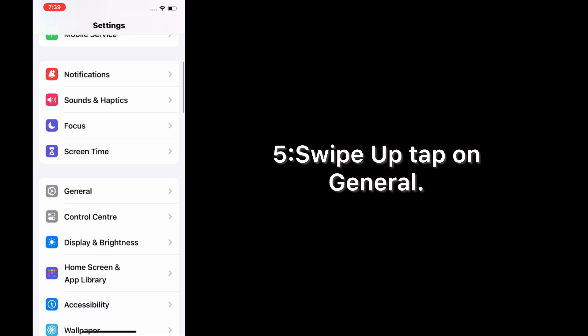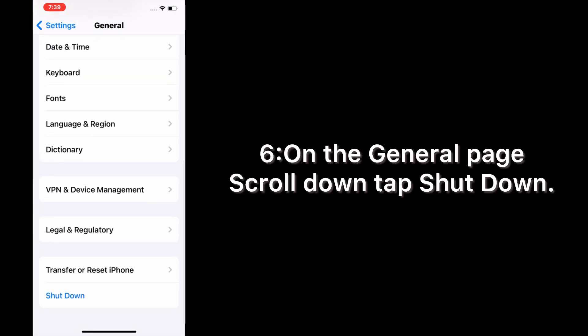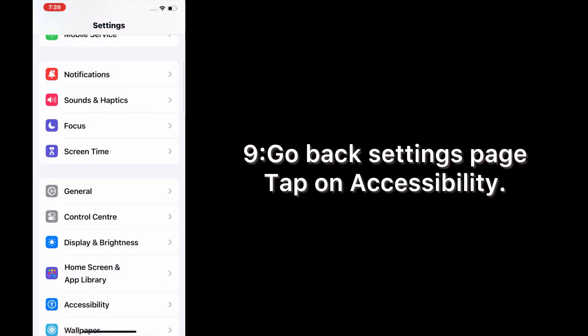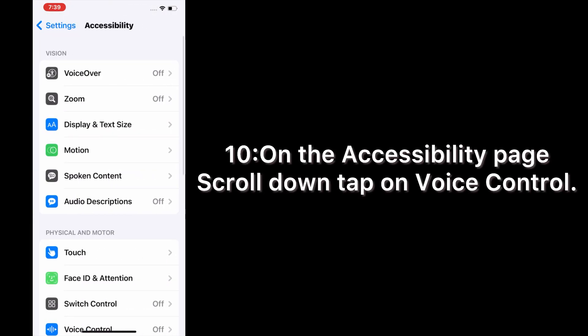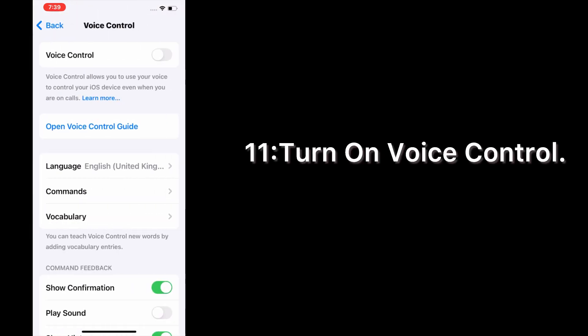Go back to the Settings page, swipe up, and tap on General. On the General page, scroll down, tap Shutdown, then slide to power off and turn off your device. Wait a few seconds, then turn it back on. Go back to Settings, tap Accessibility, scroll down, tap Voice Control, and turn on Voice Control.